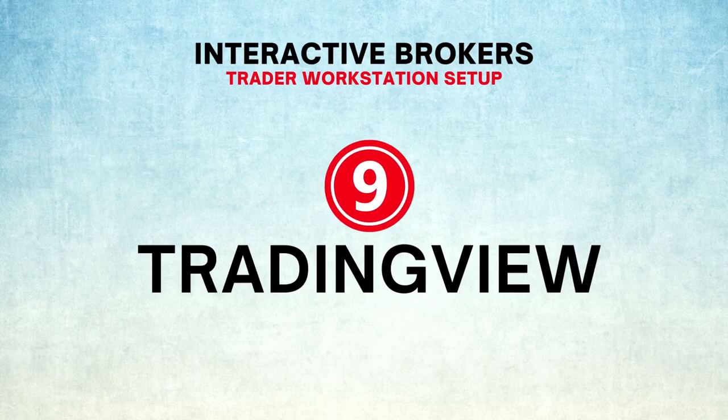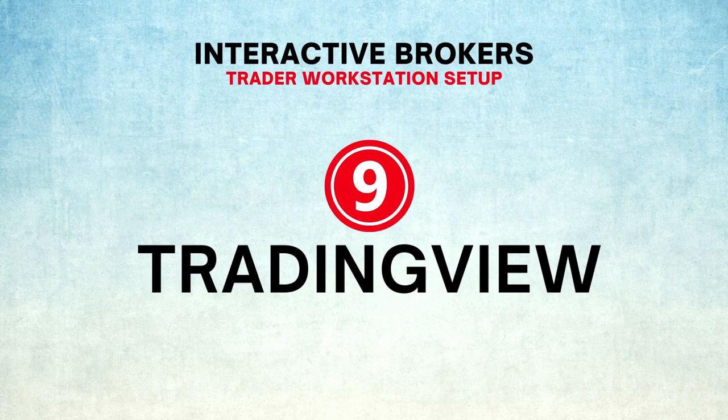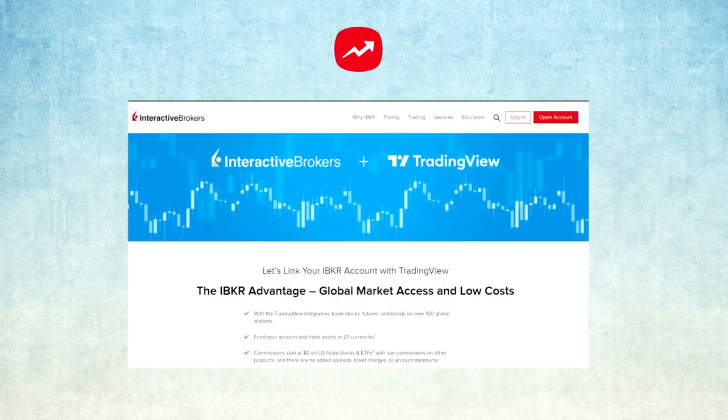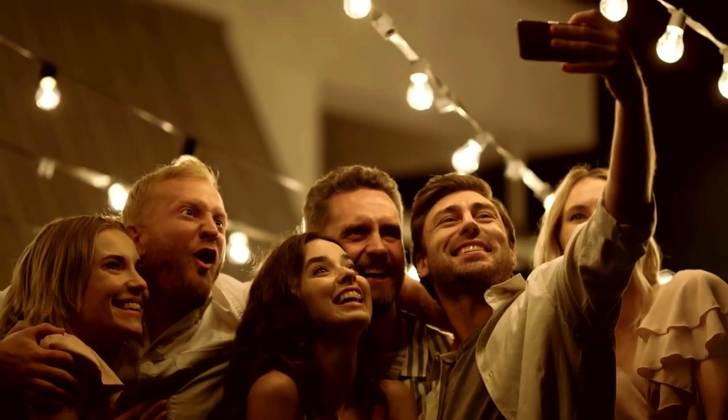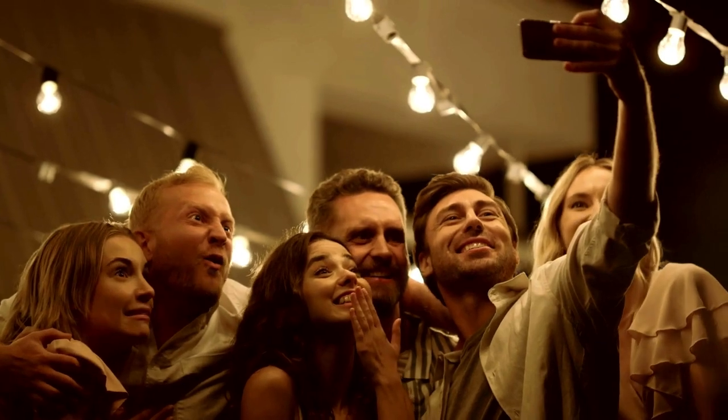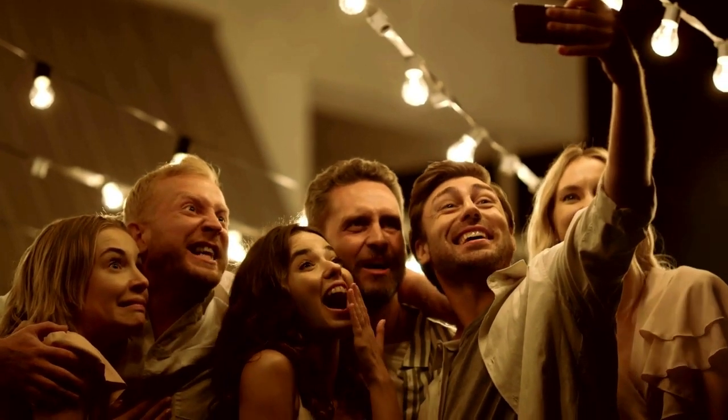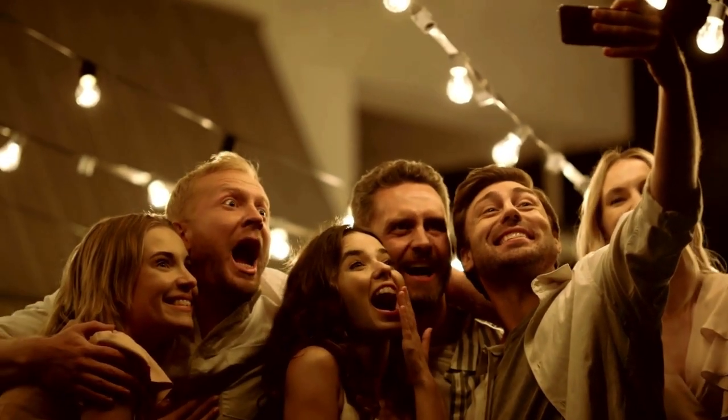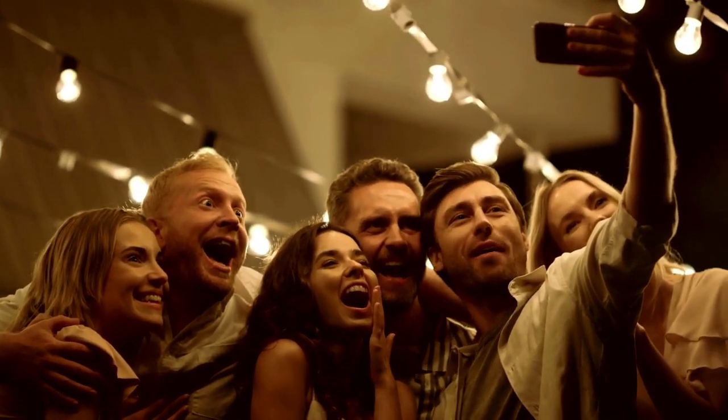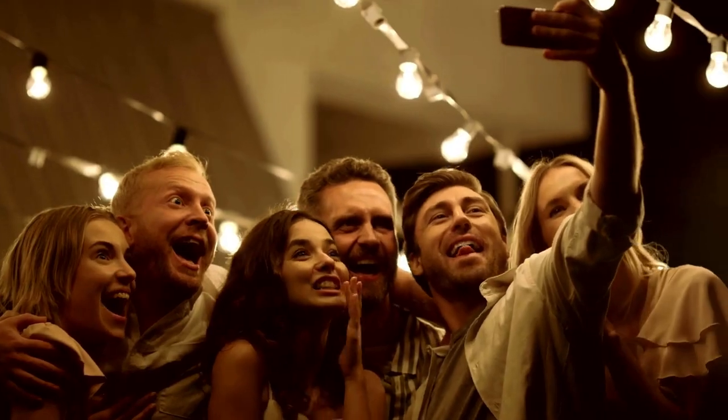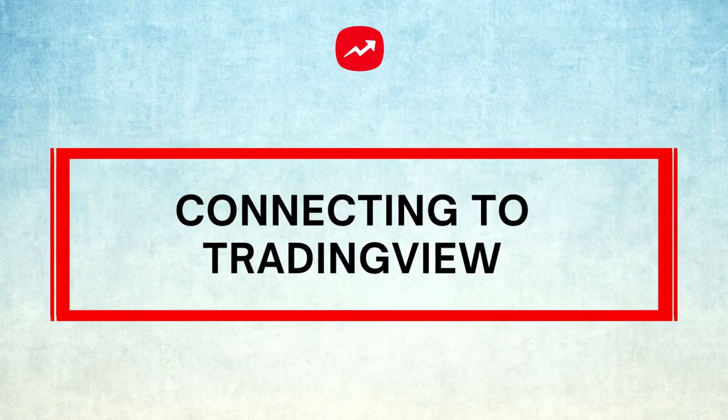Number 9: TradingView. Interactive Brokers entered into a partnership with TradingView recently. That shows how they view TradingView as a trading platform. Millions of traders use TradingView every day, looking for an indicator to help them in their trading activities.